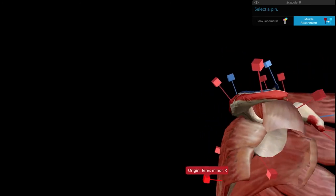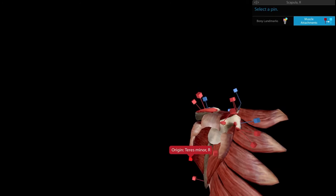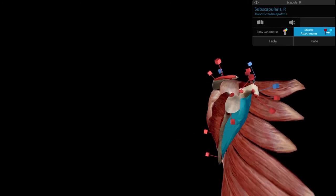These muscles form the rotator cuff: the subscapularis anteriorly, the supraspinatus above, and the infraspinatus and teres minor below. All four are essentially inserted on the humerus.